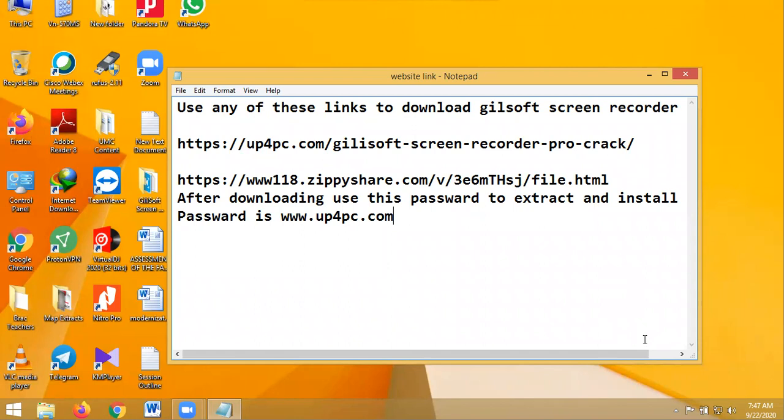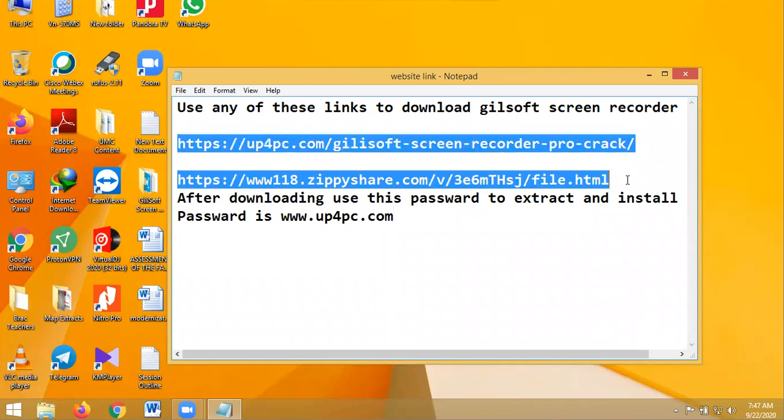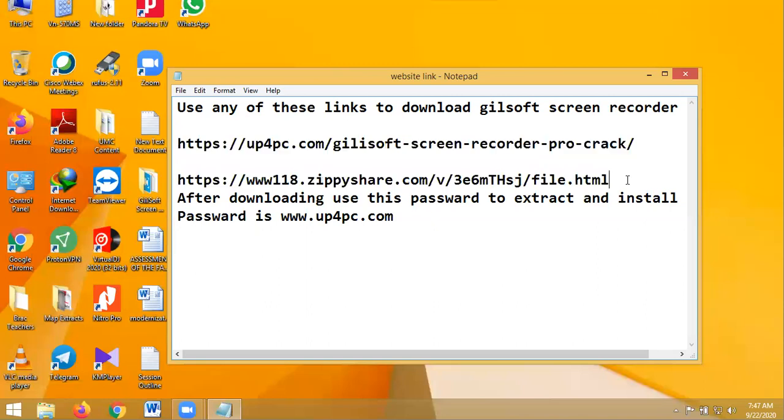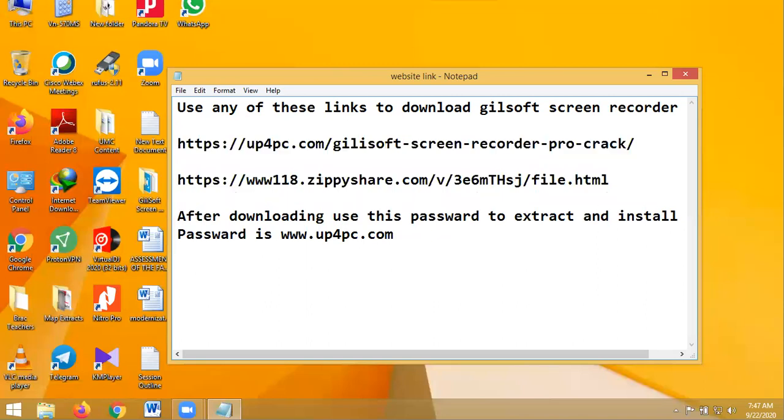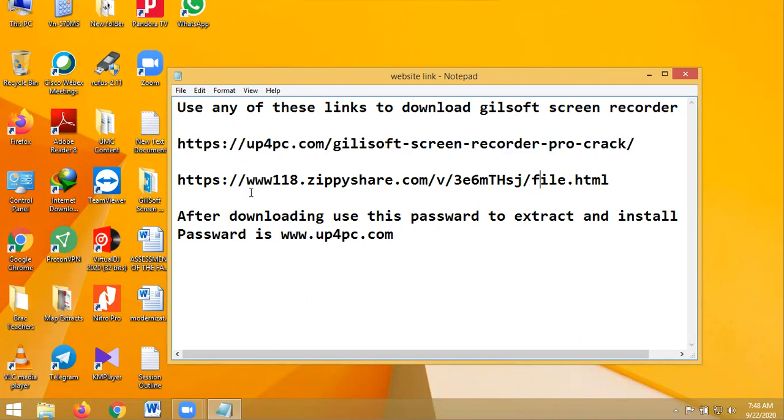So this software you will use one of these links to download it. You can use this link to download or use this link to download.